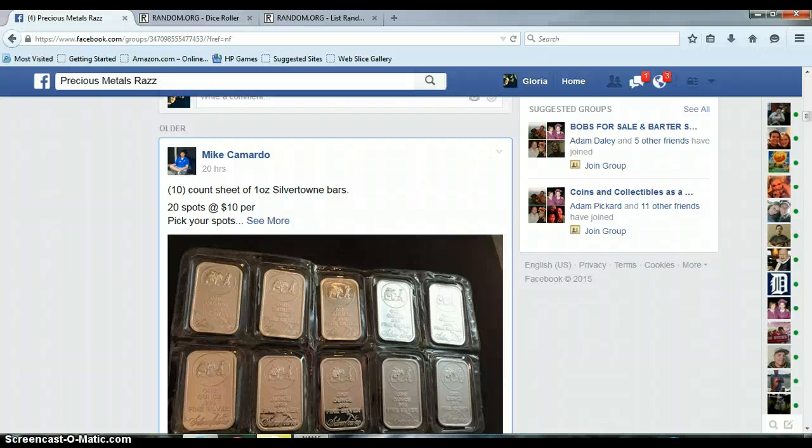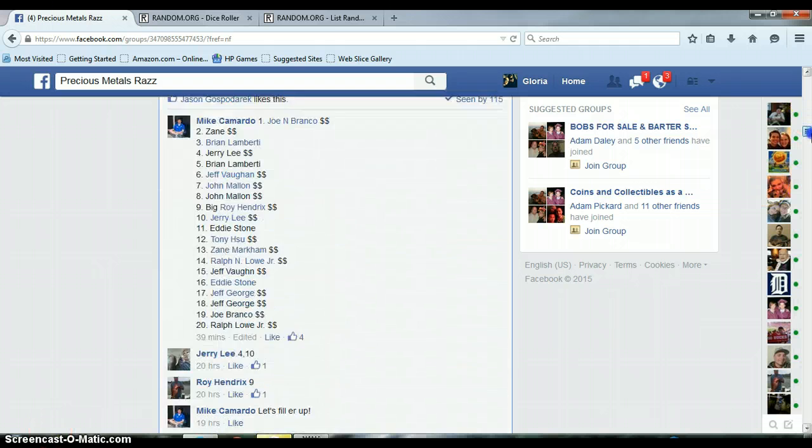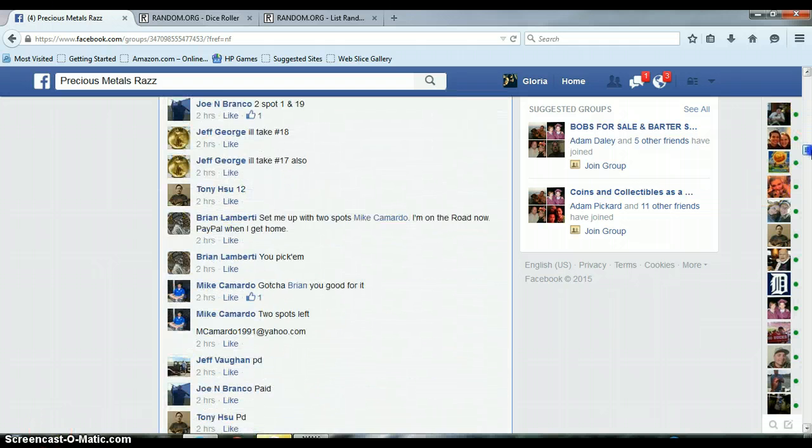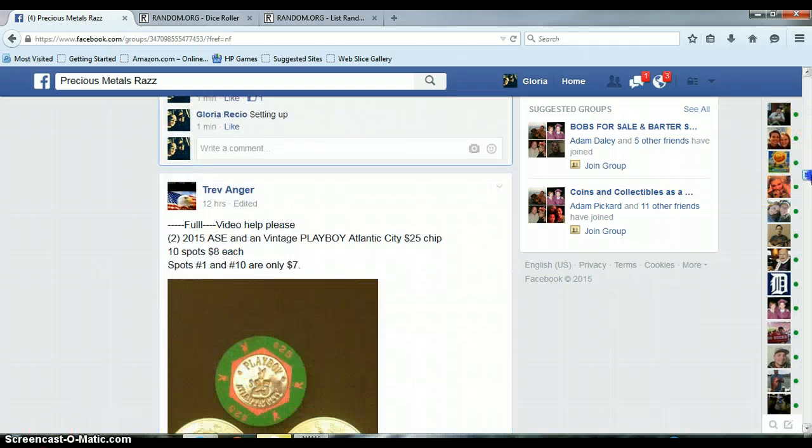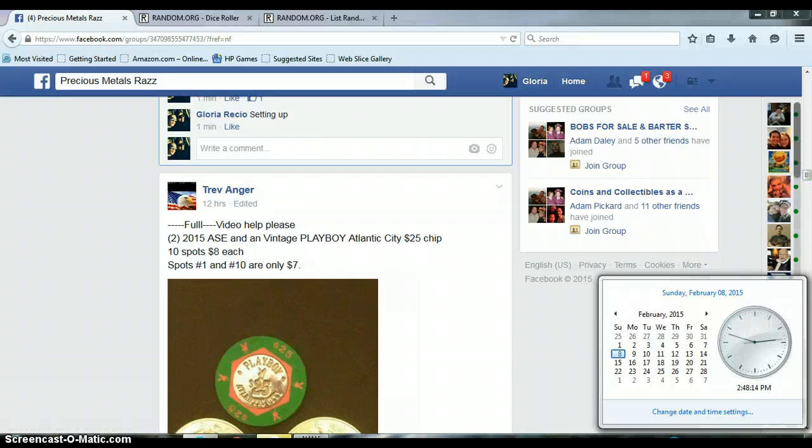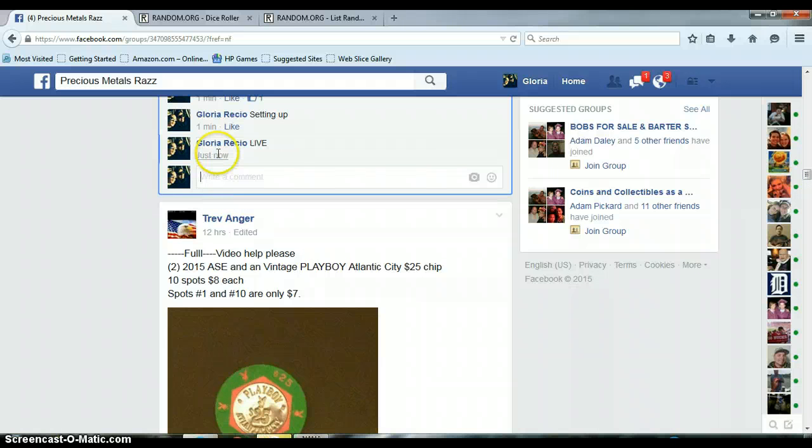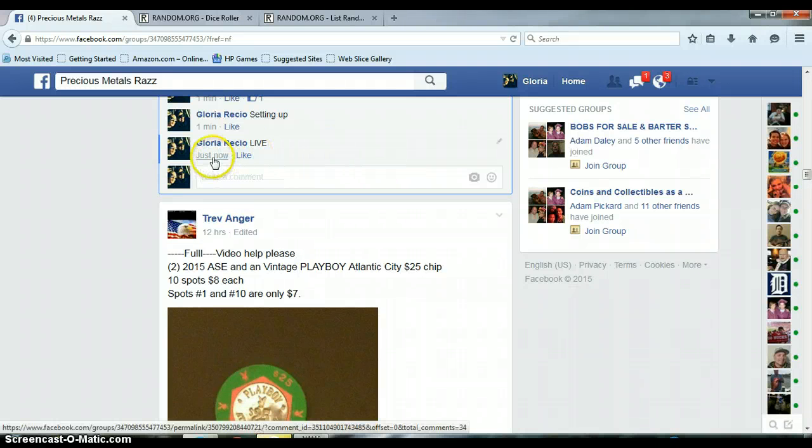All right, everyone. This is from Mike's 10 one ounce Silvertown bars. Sorry. Let's go down here and get us live. It is 2:48 p.m. I apologize for the wait. I was out of the house.